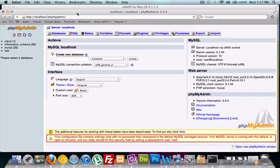So again, let's click on phpMyAdmin. It opens up in a new tab. And there it is. Okay, so in the next video, we're going to go ahead and create our first database. So we'll see you guys over there.